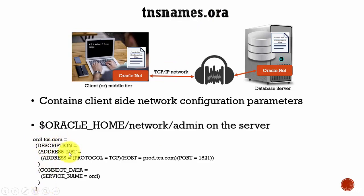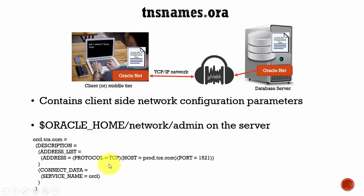It is connecting using protocol TCP to the host prod.tcs.com port 1521, and the service name is Oracle.